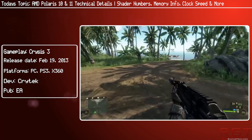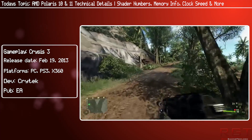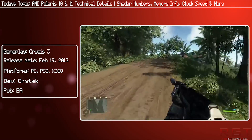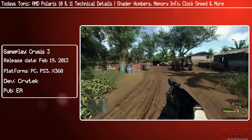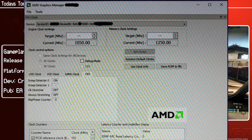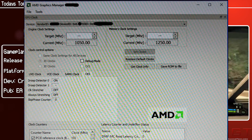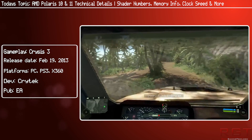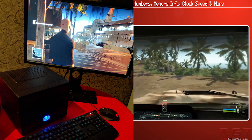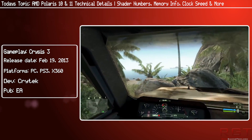Polaris 10, also known as Ellesmere — that's E-L-L-E-S-M-E-R-E — currently there has been one card that's leaked and we have some images of it. It's labeled 67DF:C4. This particular card has a core clock of 1050 MHz with memory running at 1250. It has 2304 stream processors across 36 compute units. However, four compute units have been disabled via speed binning, meaning the maximum configuration is 2560 shaders across 40 compute units.